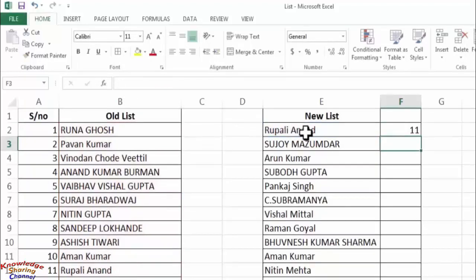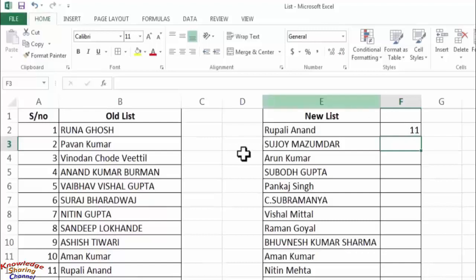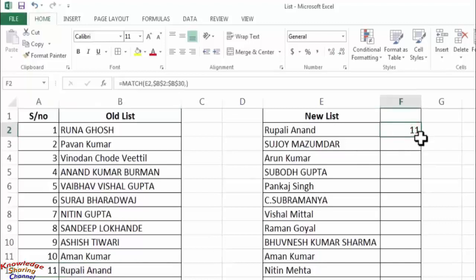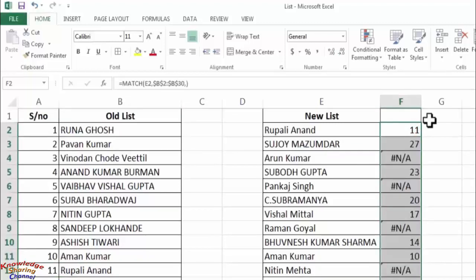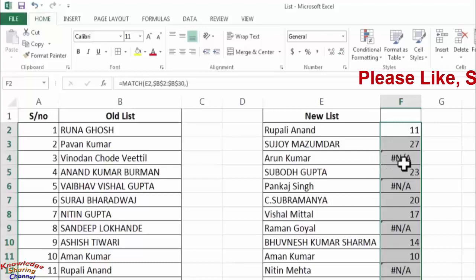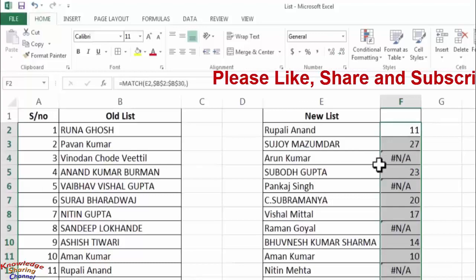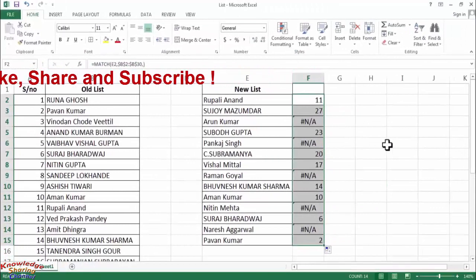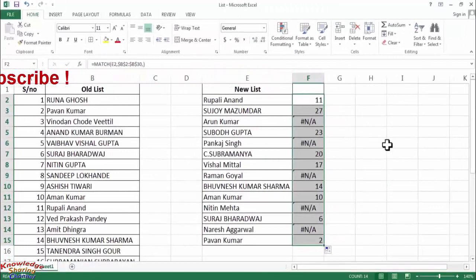As you can see, it has shown this name with its place number 11. For the complete new list you need to drag this formula. It is showing all the repeated names with their position number, and all the names with #N/A are not available in our old list. Like this you can very easily compare two lists in Excel.